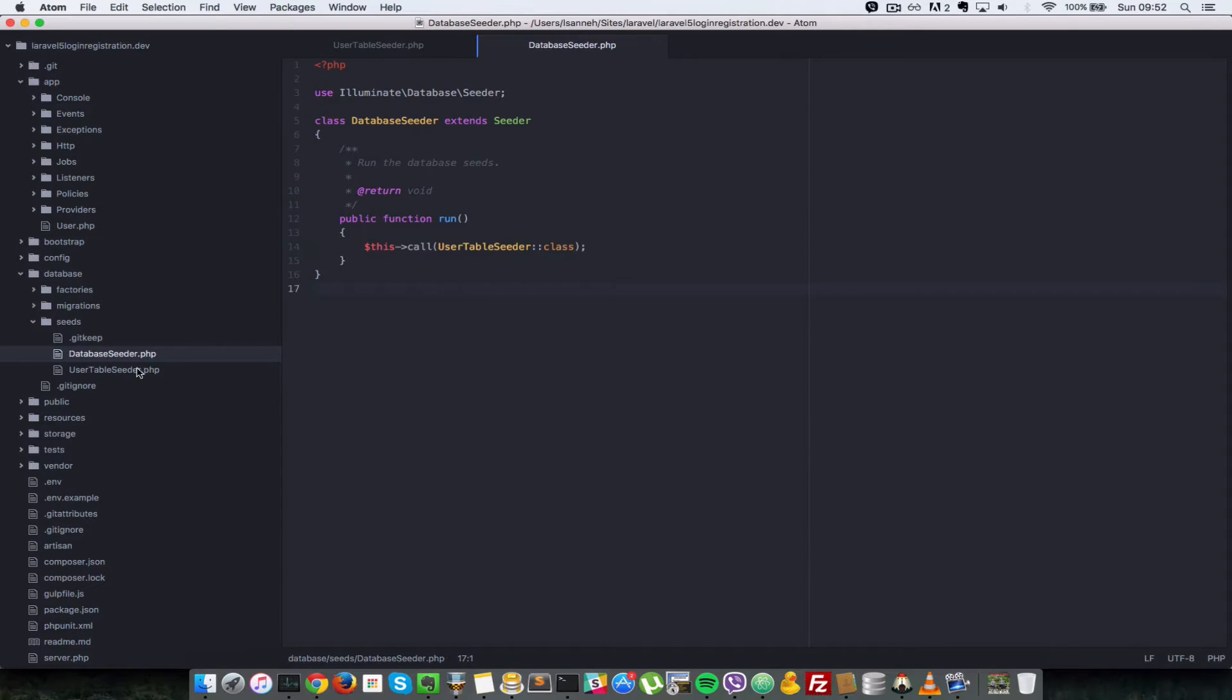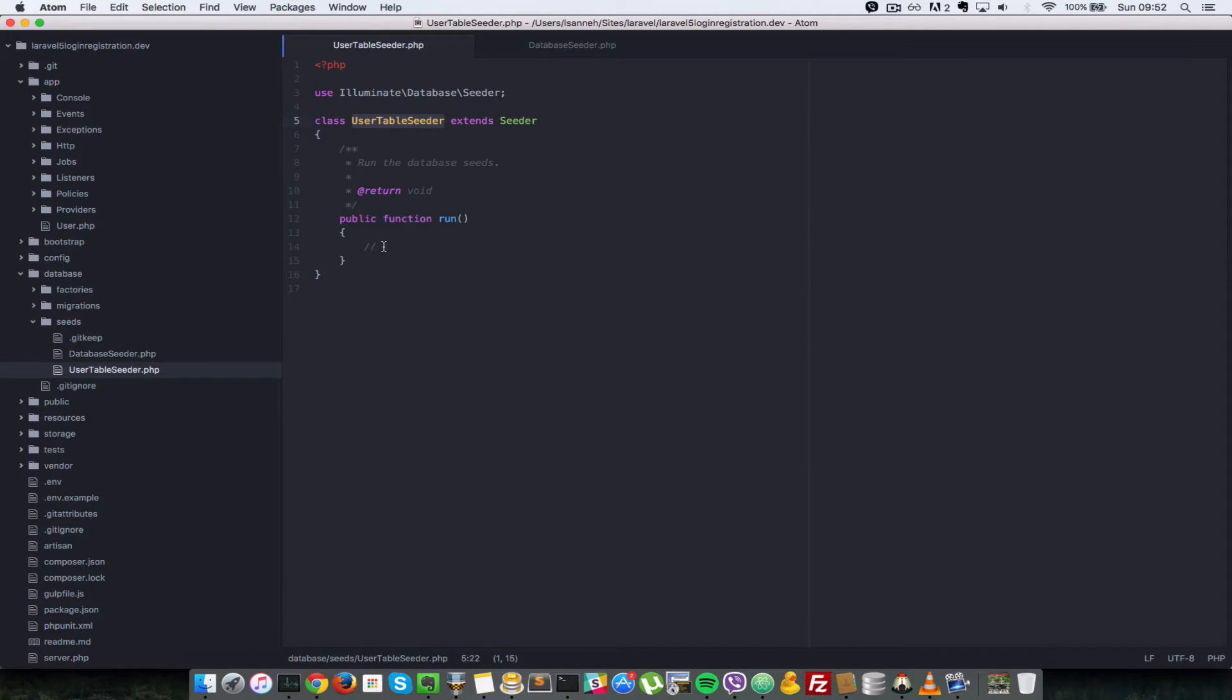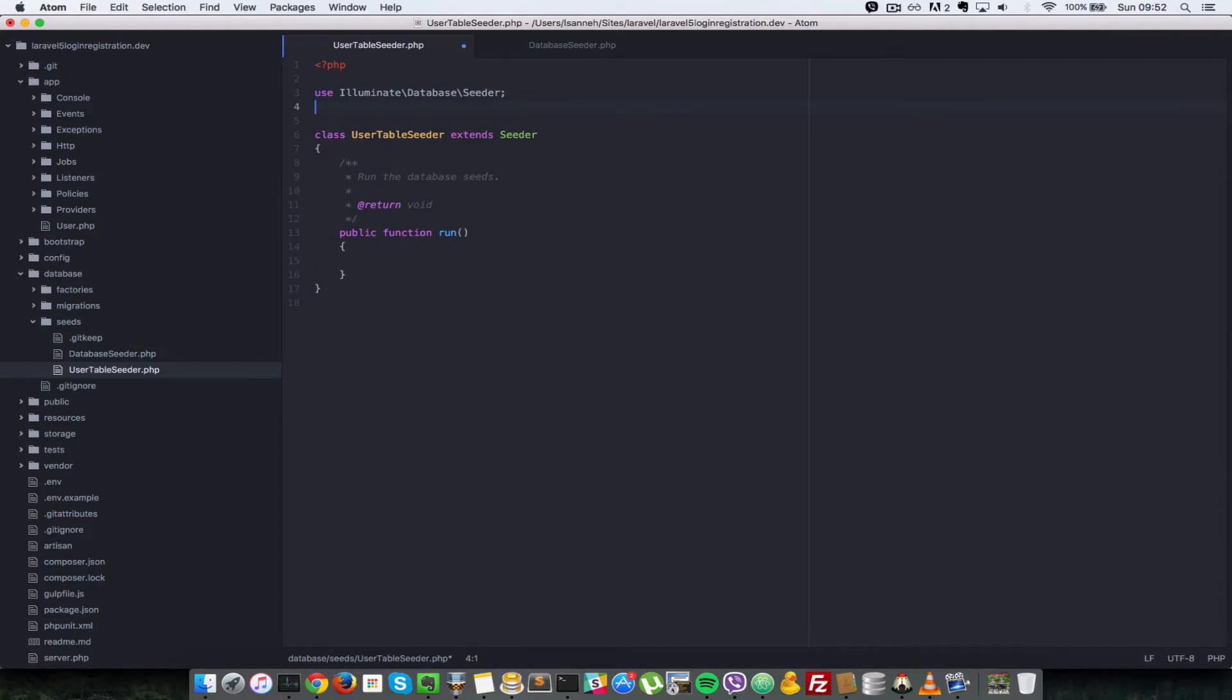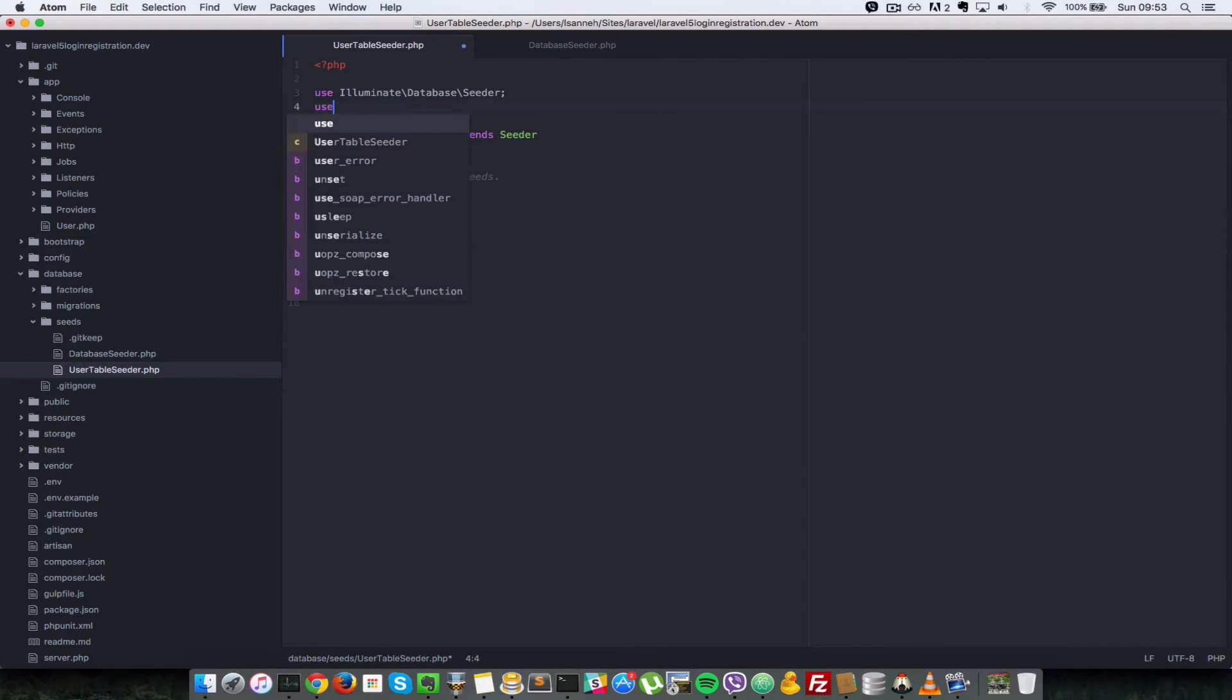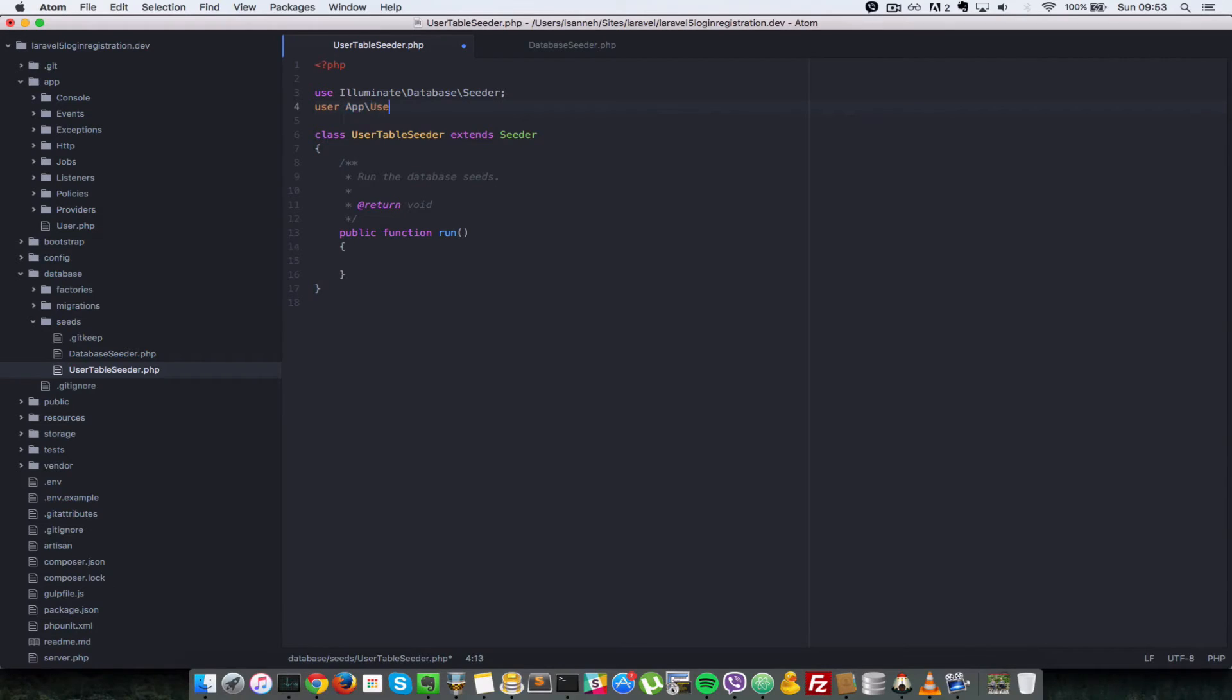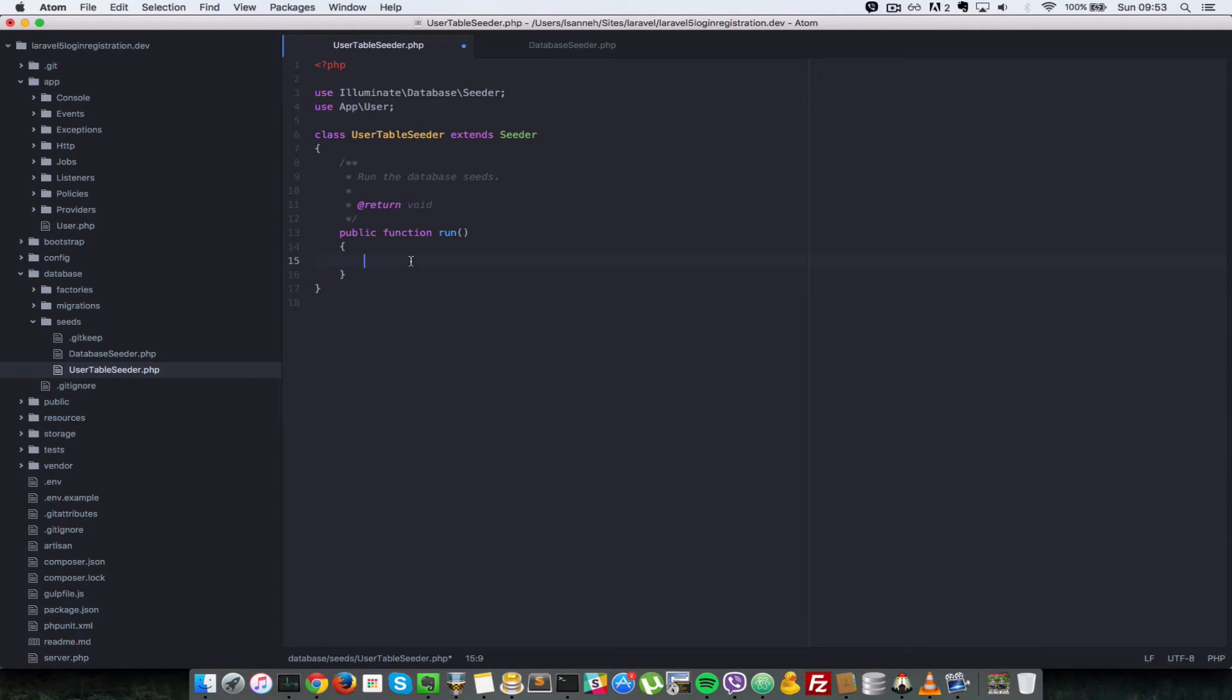So let's save that and go to our UserTableSeeder. Now we have to implement this run method here. Every Seed class has a run method and inside there is where you actually do the seeding. So first, before we do any seeding, let's import our user model, which is this user class here. And since it lives in the namespace app, I'm going to say use app\user.